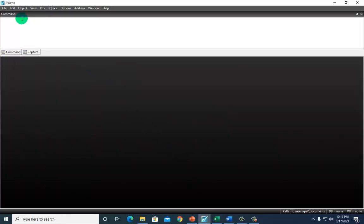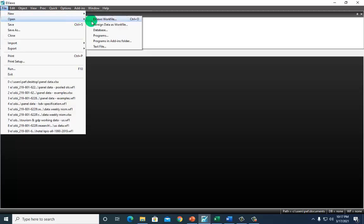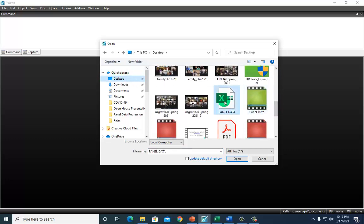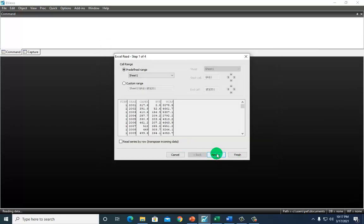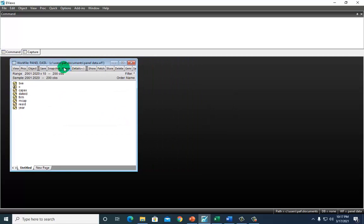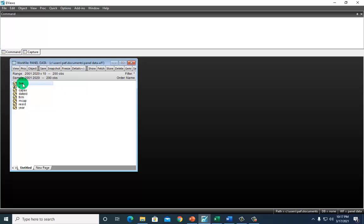We can do the same thing in eViews. First, we import our data set: click File, go to Open, and hover across to Foreign Data as Workfile. Find the data set and open it — you can click through the wizard or just click Finish. The top panel of the window shows that the panel data consists of 10 firms with annual data from 2001 to 2020, totaling 200 observations, with three variables: the dependent variable market capitalization, and two explanatory variables — capital expenditure and book value of equity.